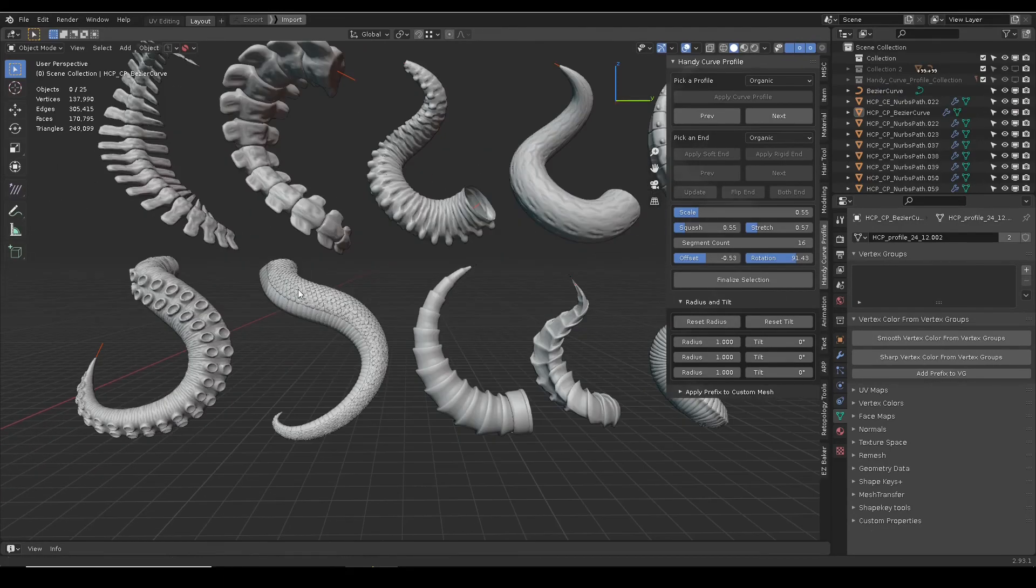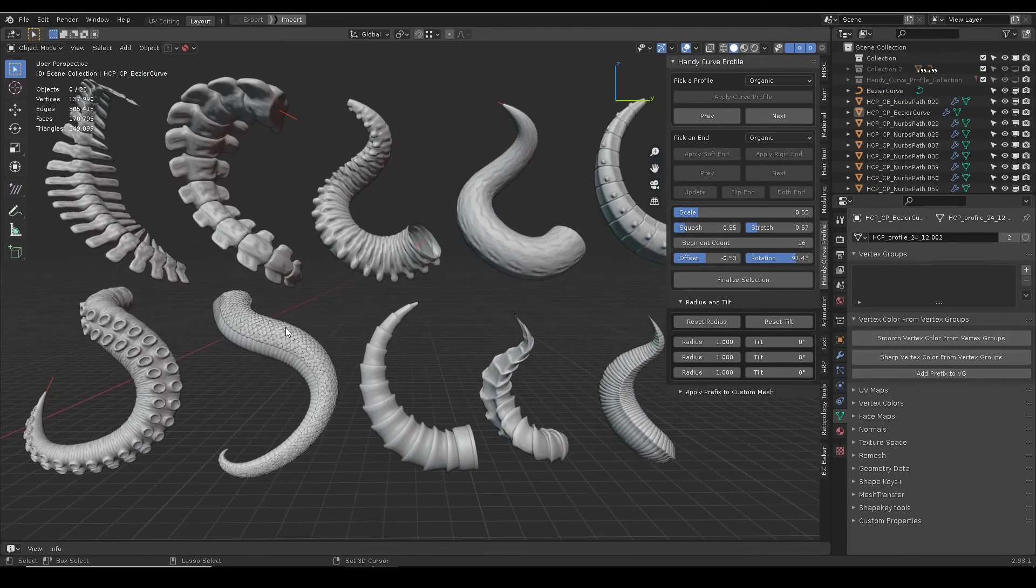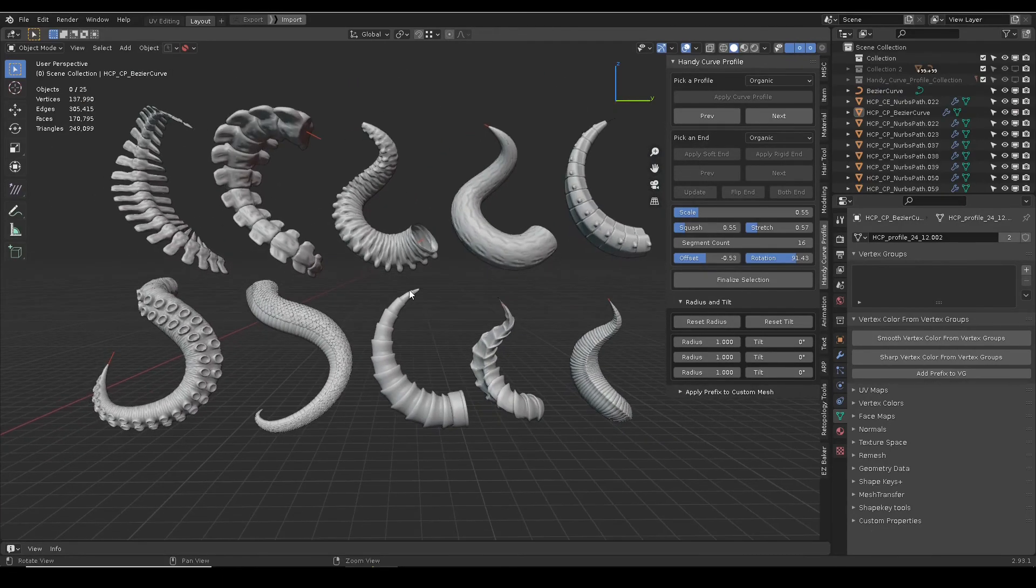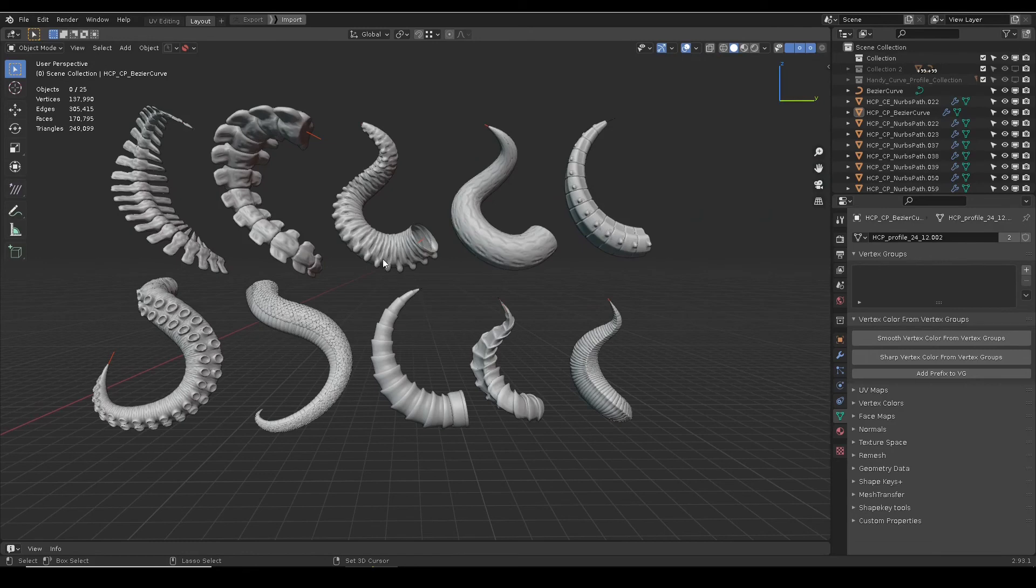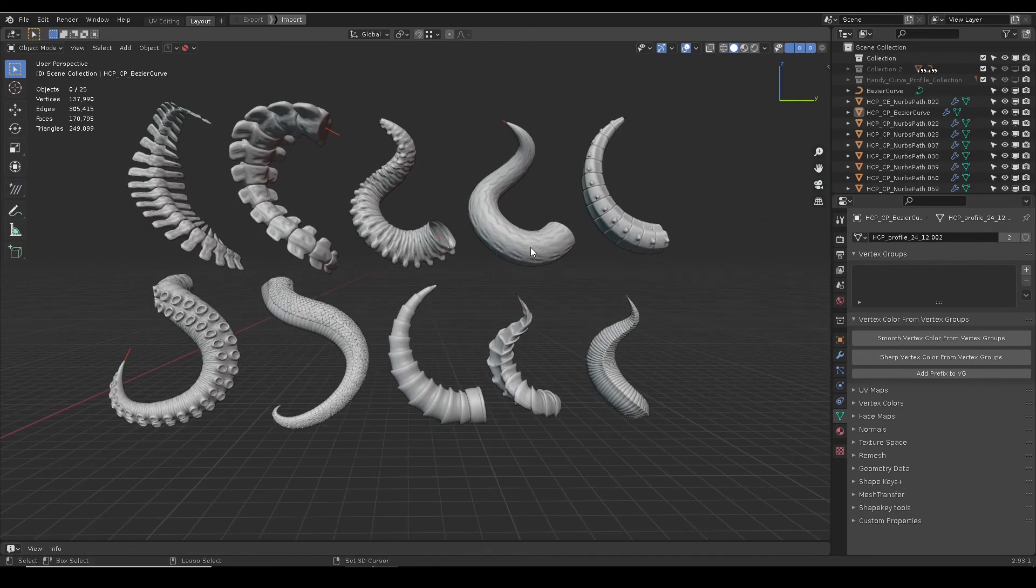With the new addition, it is possible to make creature horn, tail, and tentacle with ease.